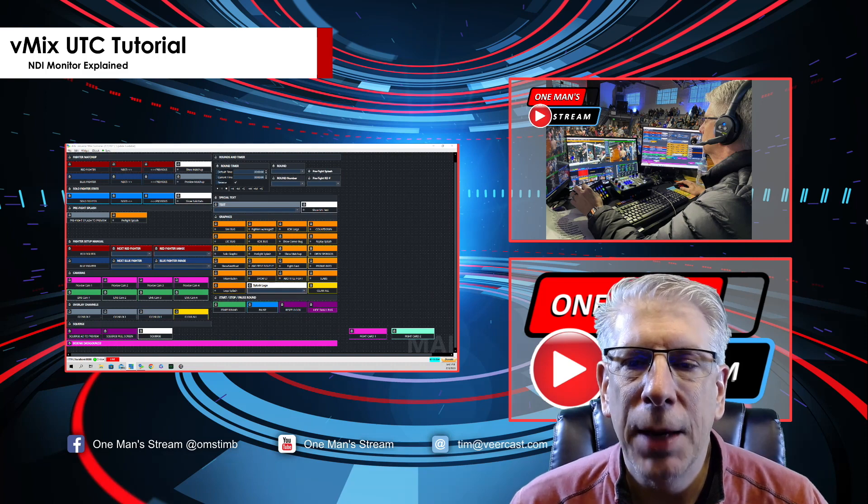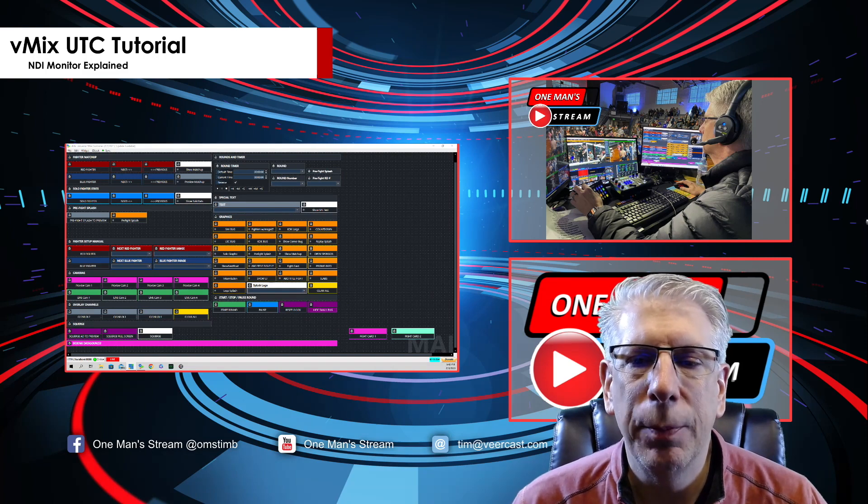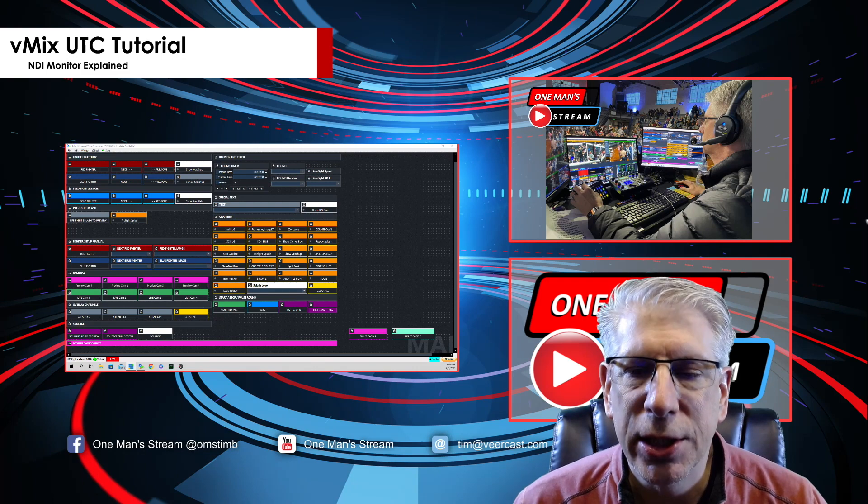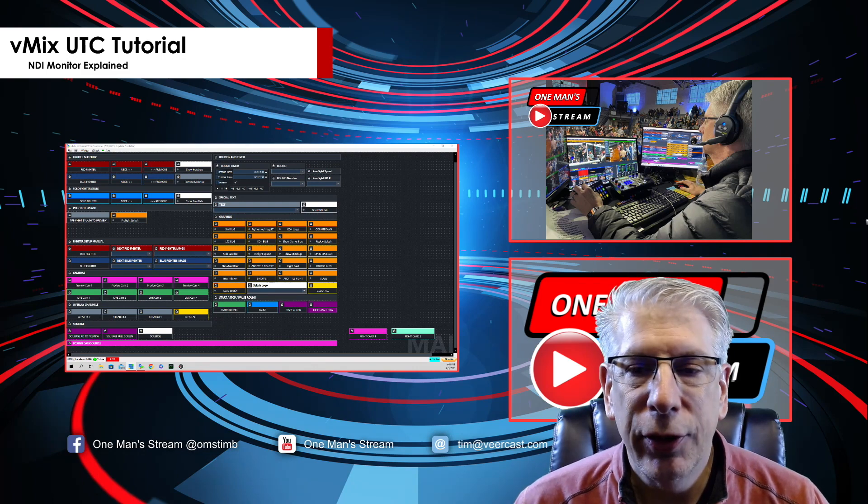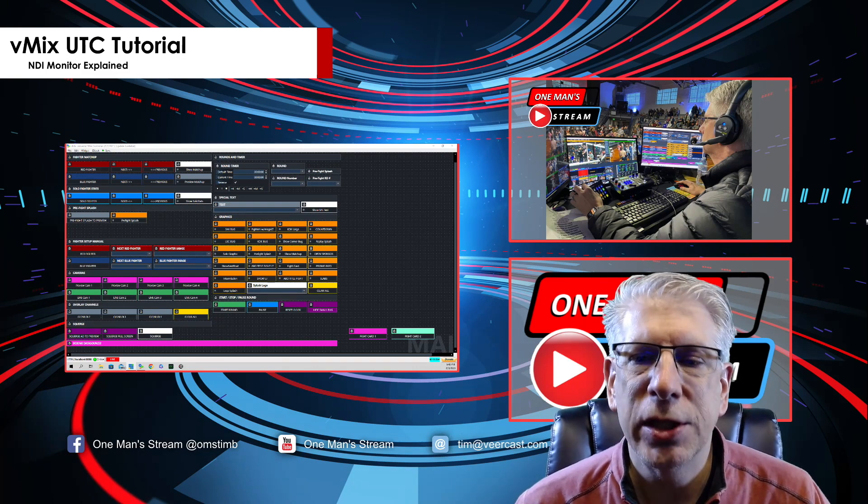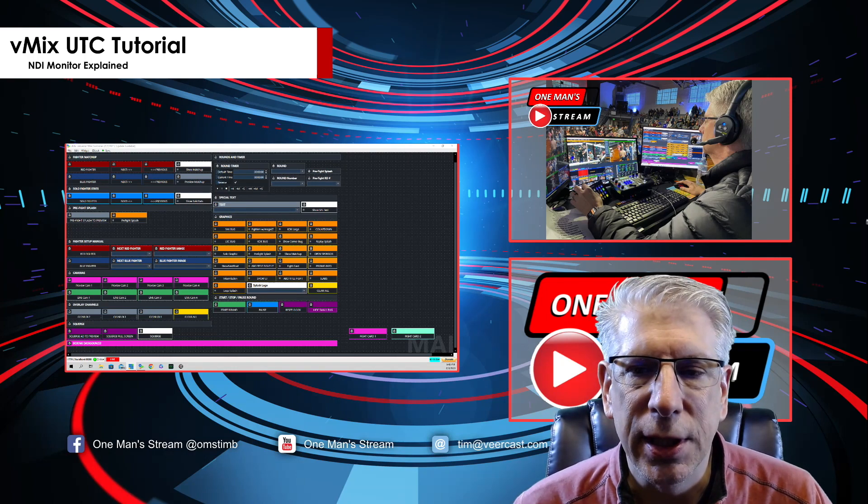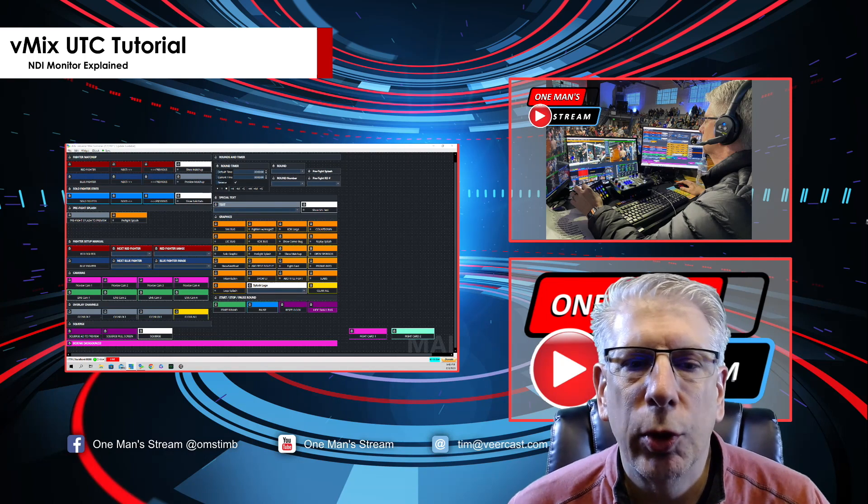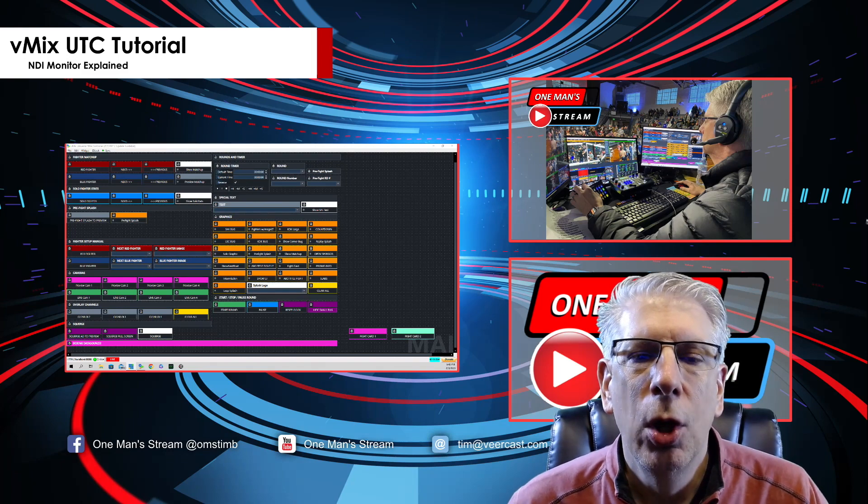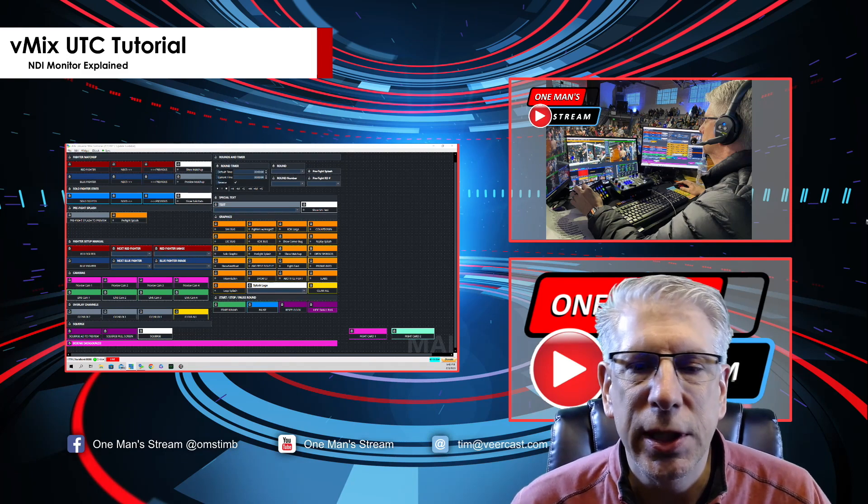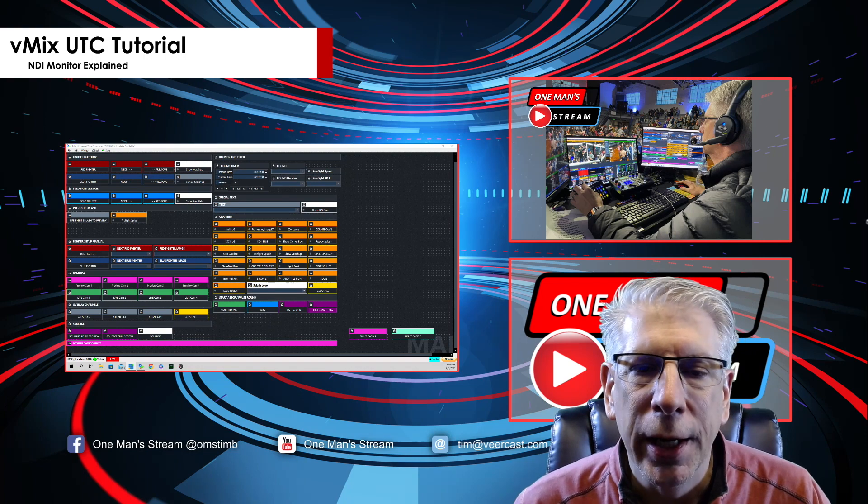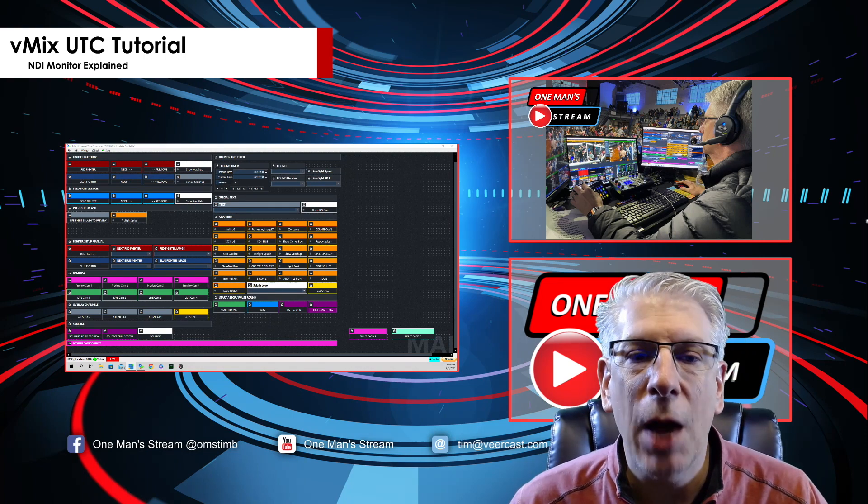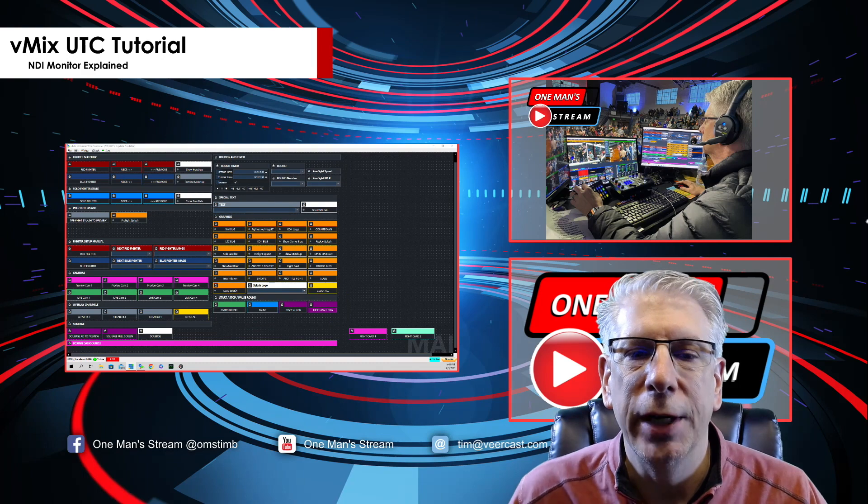You can set up NDI Monitor and have everything set up perfectly in vMix UTC but it still might not display anything in your NDI Monitor. The reason for that has to do with your vMix settings. Today we're going to set up NDI Monitor and then I'm going to show you what you need to have your vMix UTC settings set to in order to get this to work correctly.